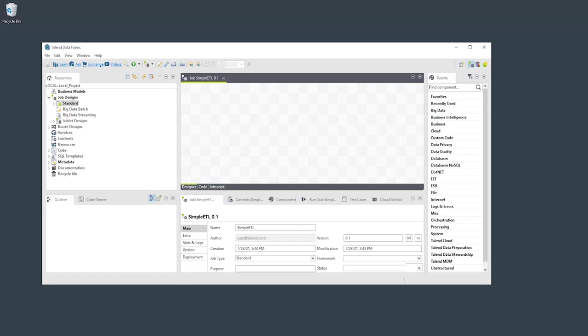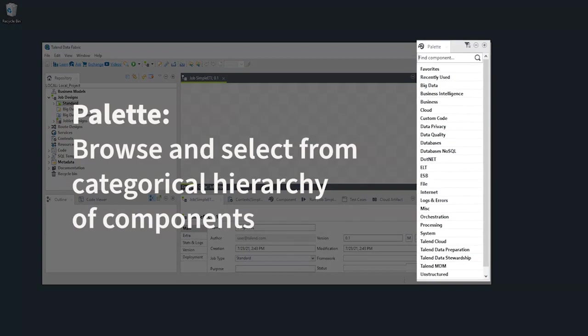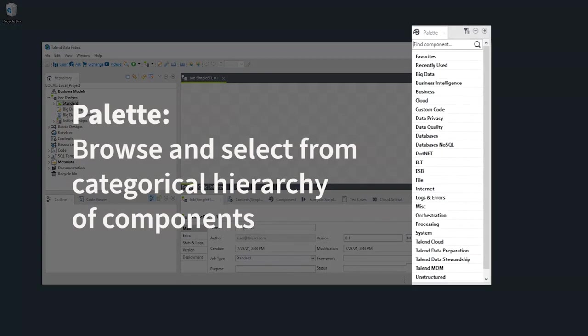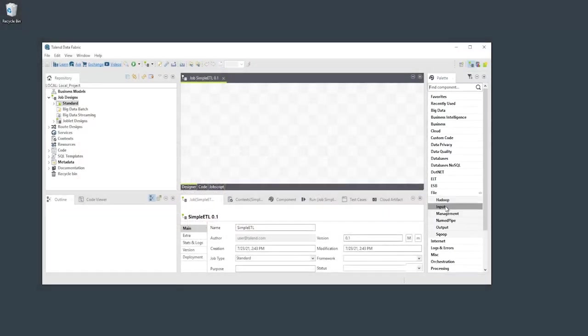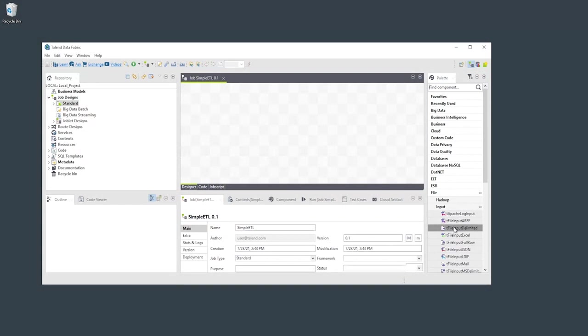To the right of the designer is the palette. Here you can browse and select from a categorical hierarchy of available components. In this example, we're placing a tFileInputDelimited component to extract data from a formatted text file.